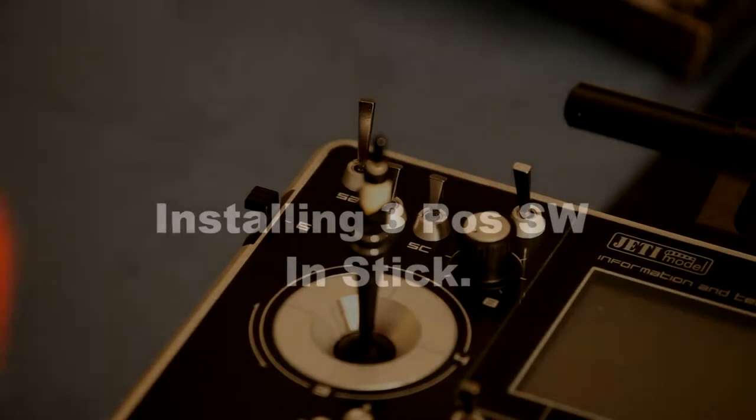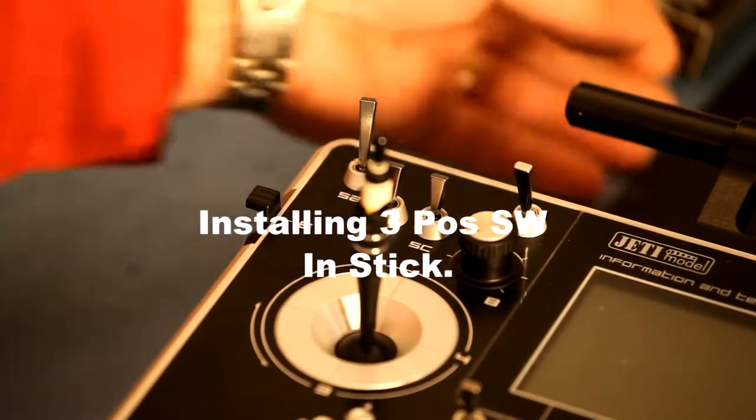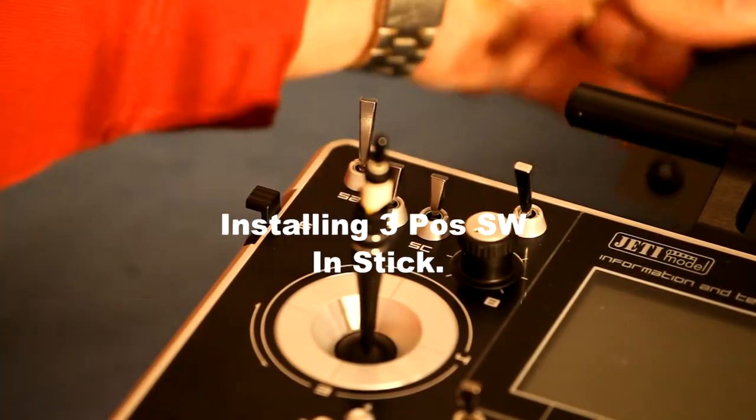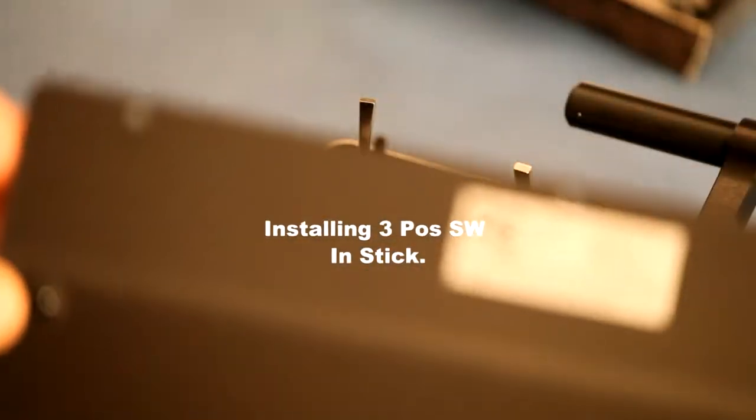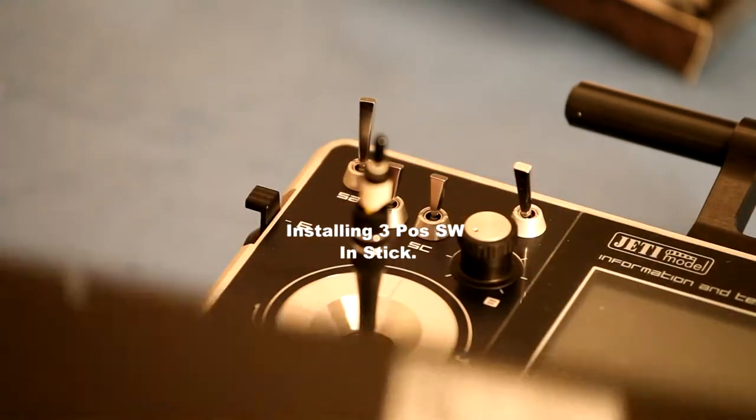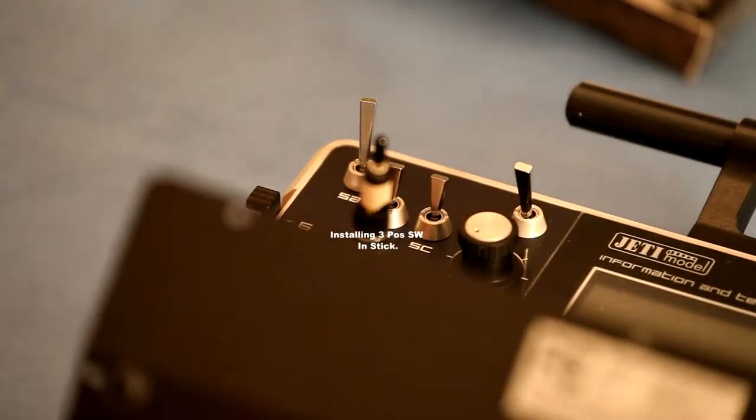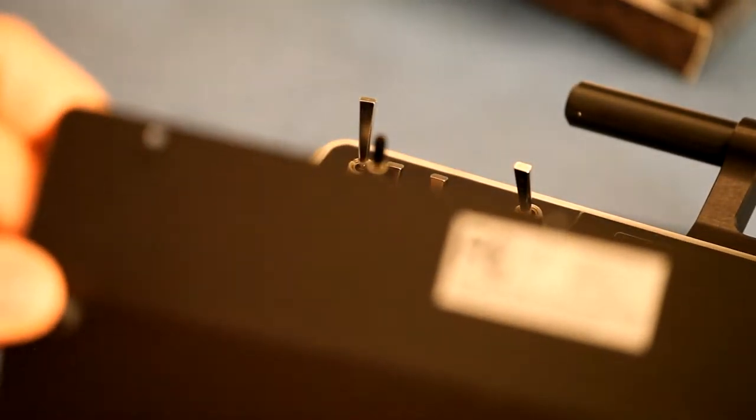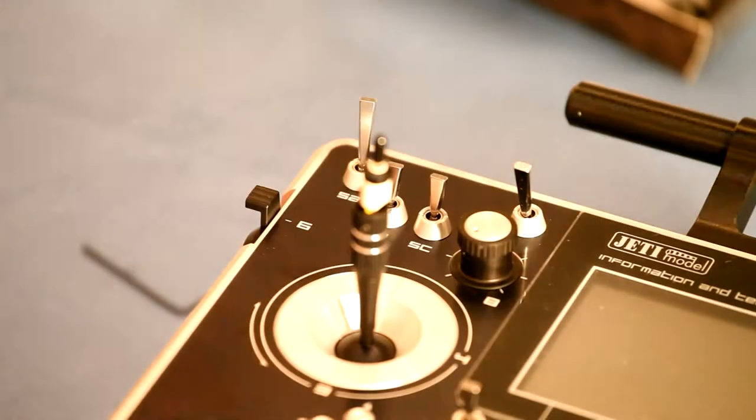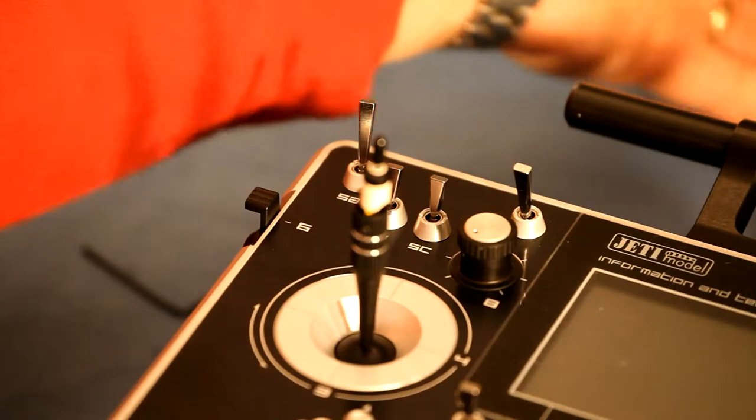Okay guys, here we have the radio, back cover is off. It's fairly simple, ten screws, Allen, the small Allen key that's included with the radio bag. Three top, three bottom, two sides, battery back cover comes off.